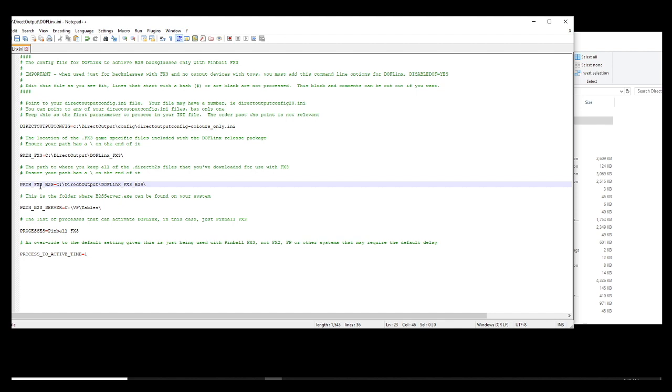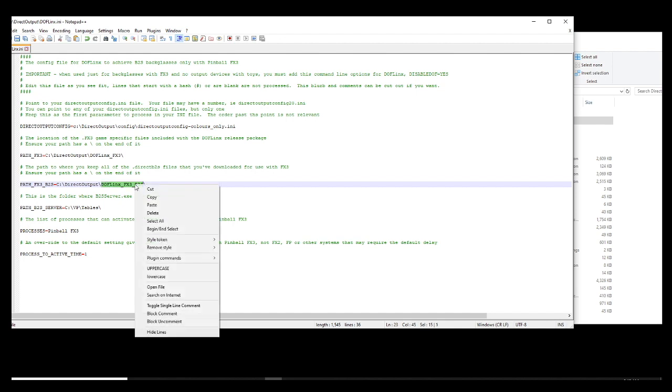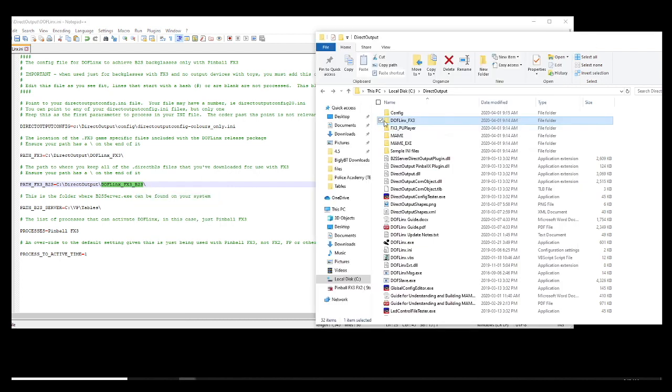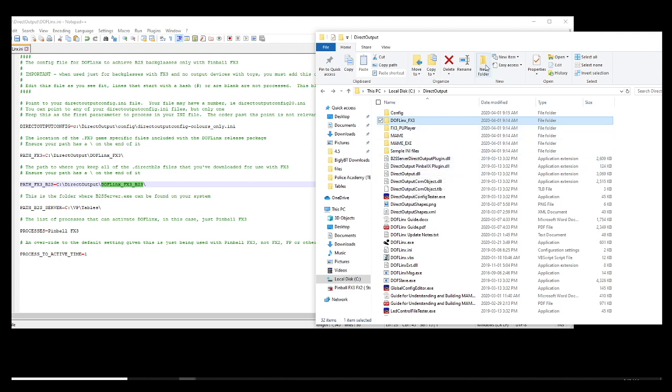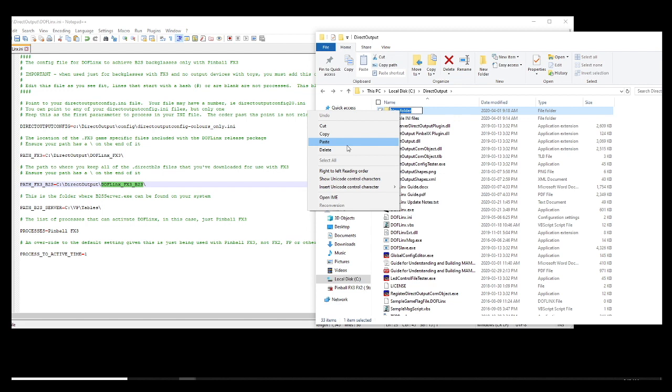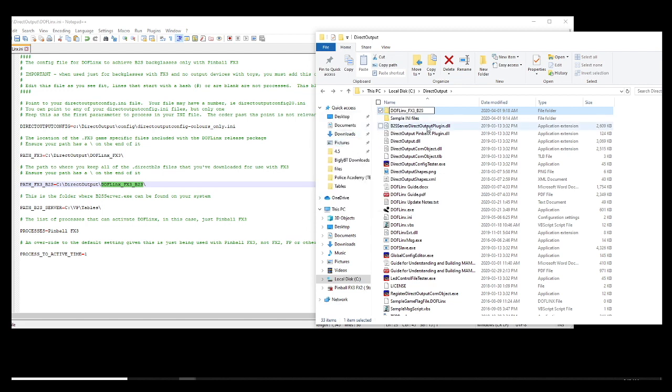Okay, the next line that causes people a lot of issues is this one here. The Dofflinks underscore FX3 underscore B2S. So I am going to copy the name because the folder does not exist. I am going to create a new folder in here and I am just going to paste from within. There we go.